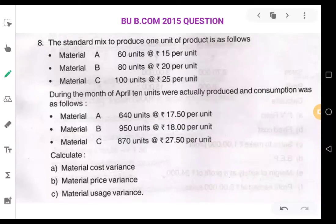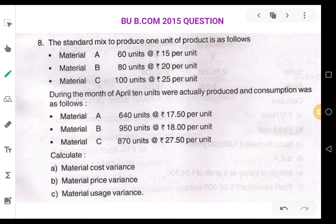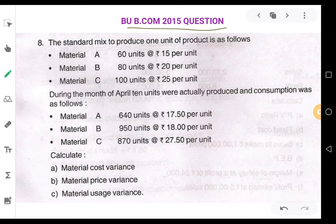Hello students, good morning everyone and welcome to the classes on cost management subject. In this video we are going to work out a problem based on material variances. I have taken this question from Bangalore University BCom 2015 question paper, which was given for 14 marks. Let us see the question now.